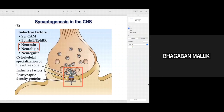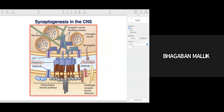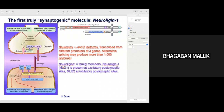Now I will talk more about inductive factors — neurexin and neuroligin. Neurexin is present in the presynaptic membrane and neuroligin is present in the postsynaptic membrane; they play important roles in synaptogenesis in the central nervous system. There are isoforms of neurexin and neuroligins present in neurons: neurexin present in the presynaptic cells has two isoforms — alpha and beta.